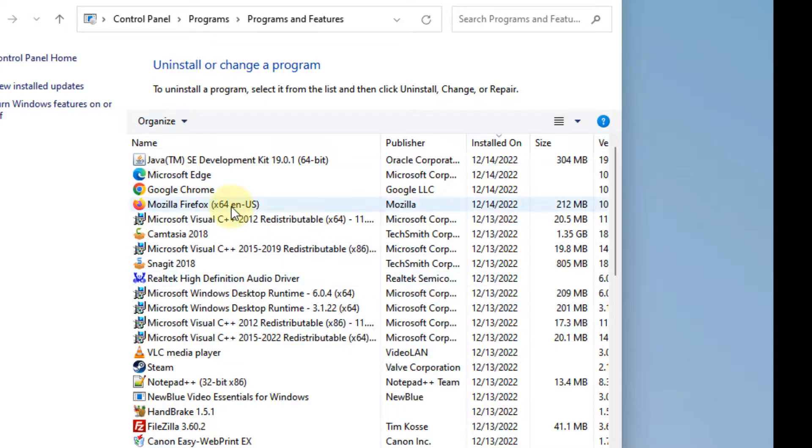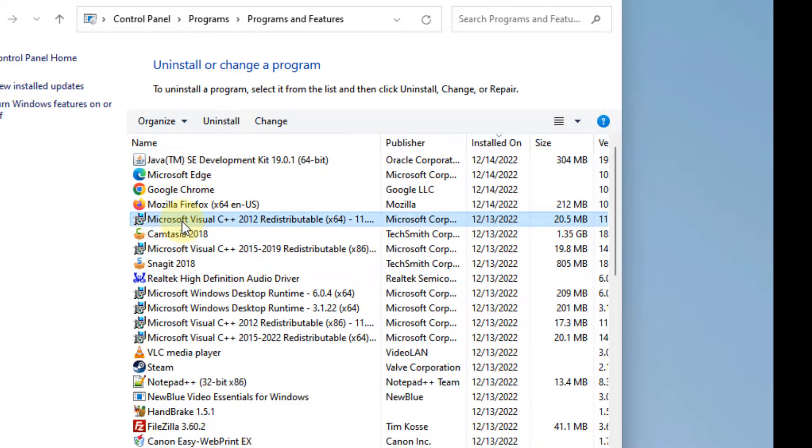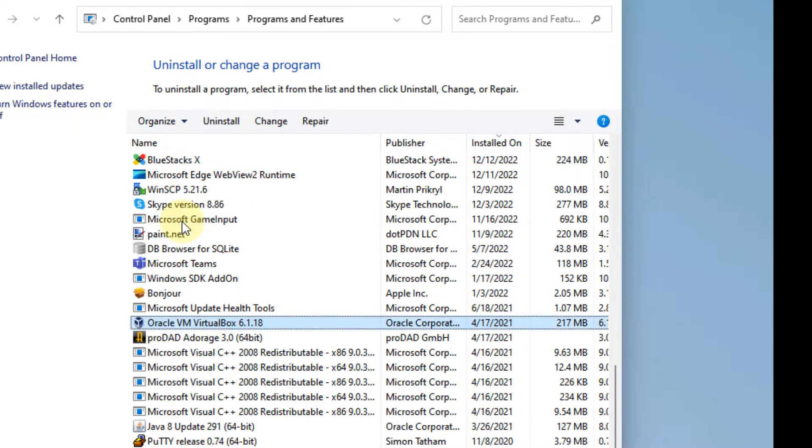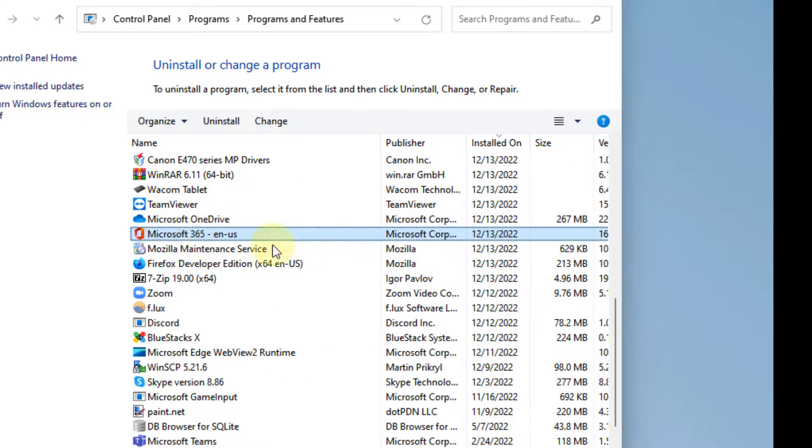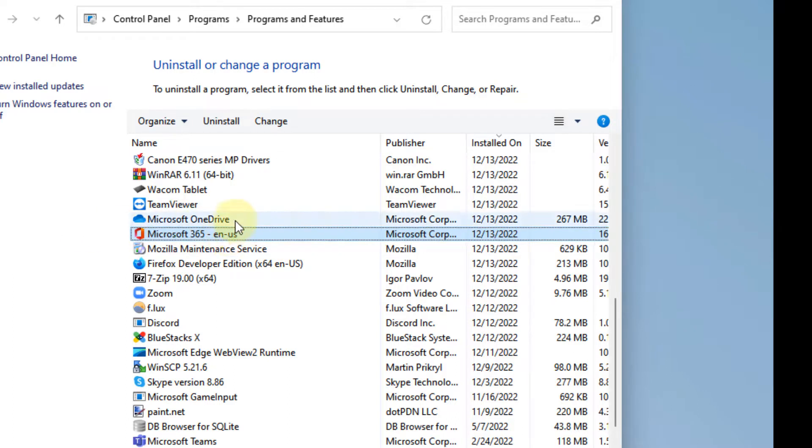In your Windows PC, you'll need to find Office based on your version. I have Microsoft 365 installed, so I can find it here. You can locate your own Microsoft Office version.